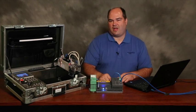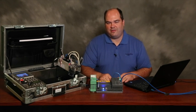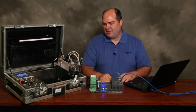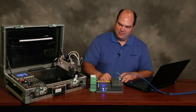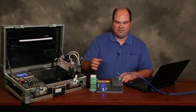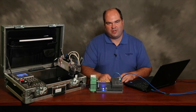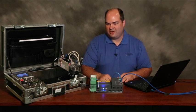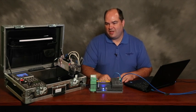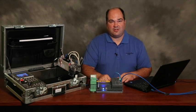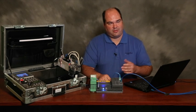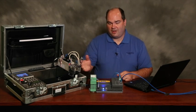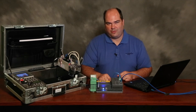The Yaskawa Sigma 5 series of servos is nice because of the high resolution 20-bit encoders, the advanced auto-tuning, and the ability to talk with different networking protocols like EtherCAT.